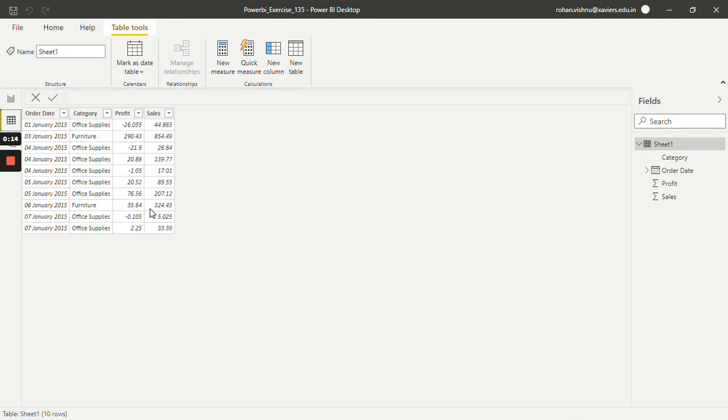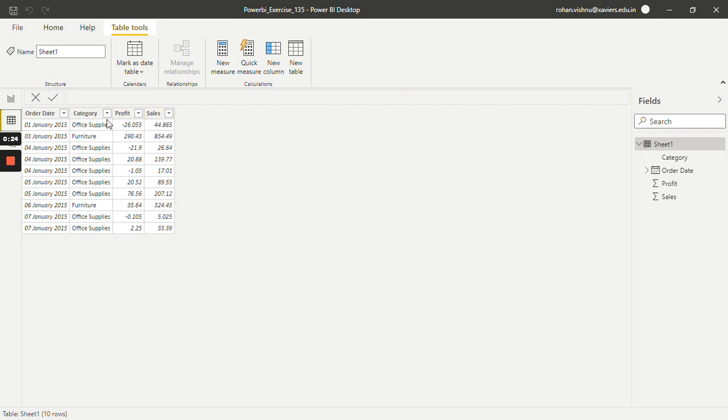dataset. It has mainly four columns: order date, category, profit, and sales. Now let's say I want to find out the standard deviation of my sales column. So let's see how we can do that. For that first